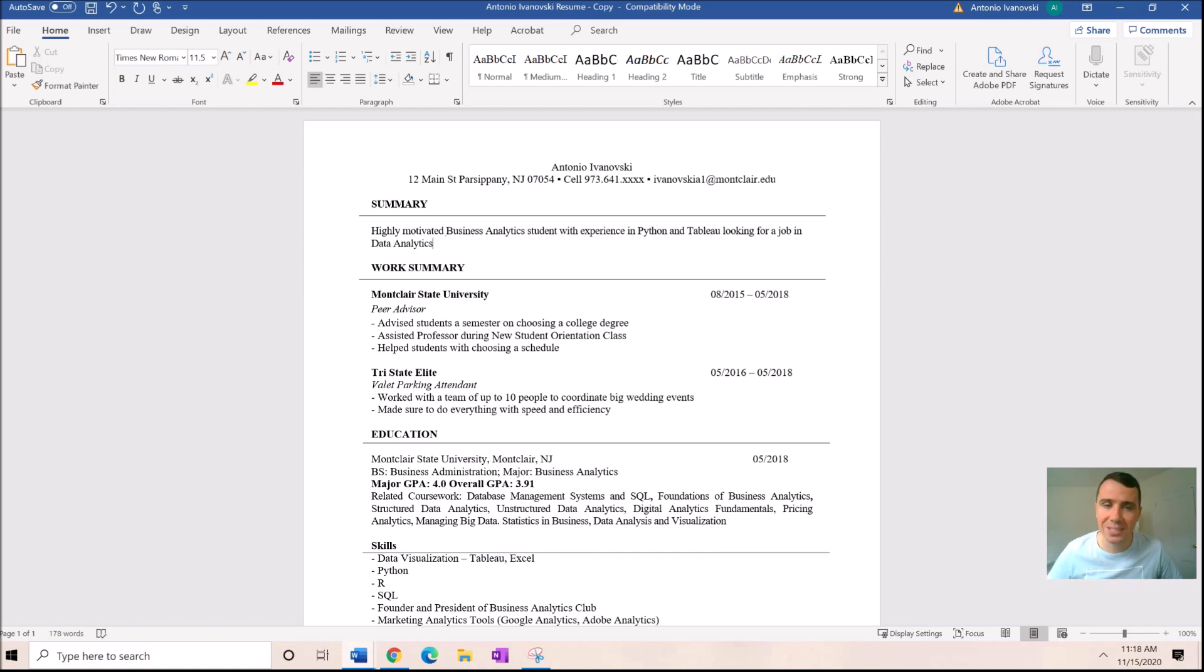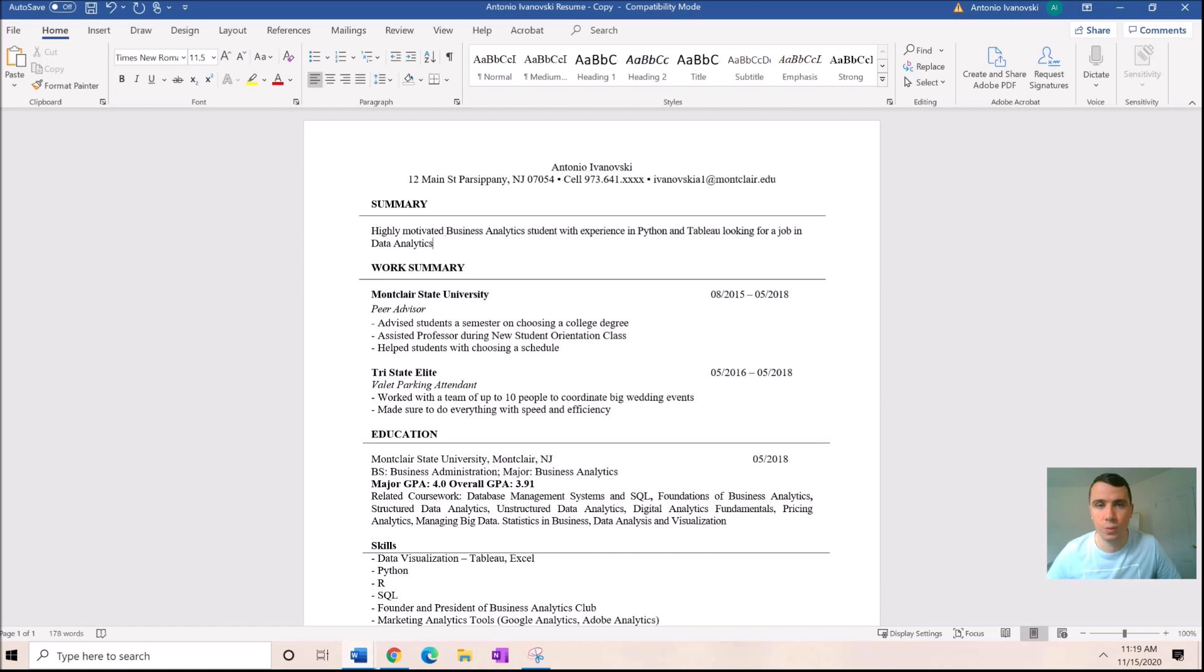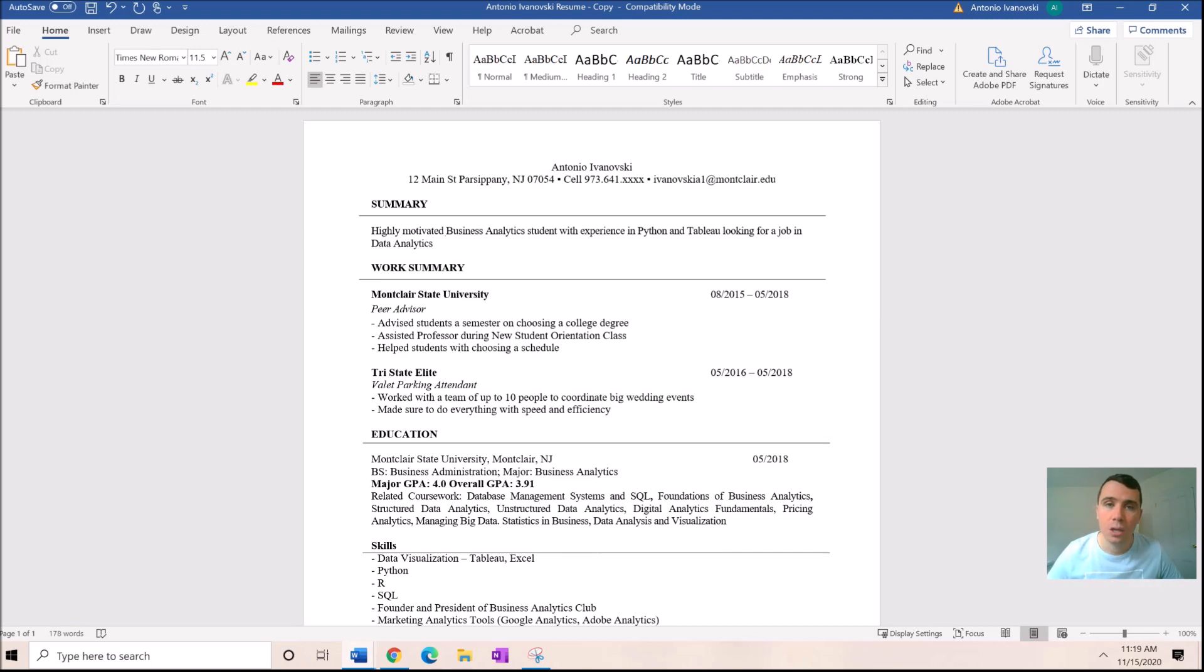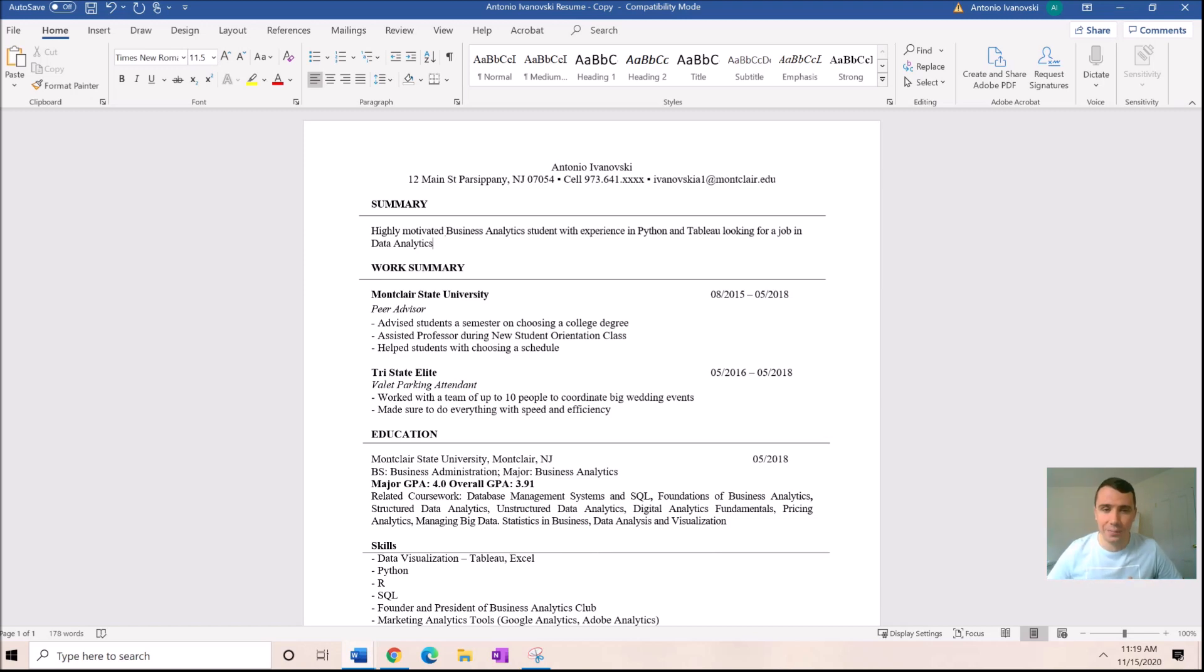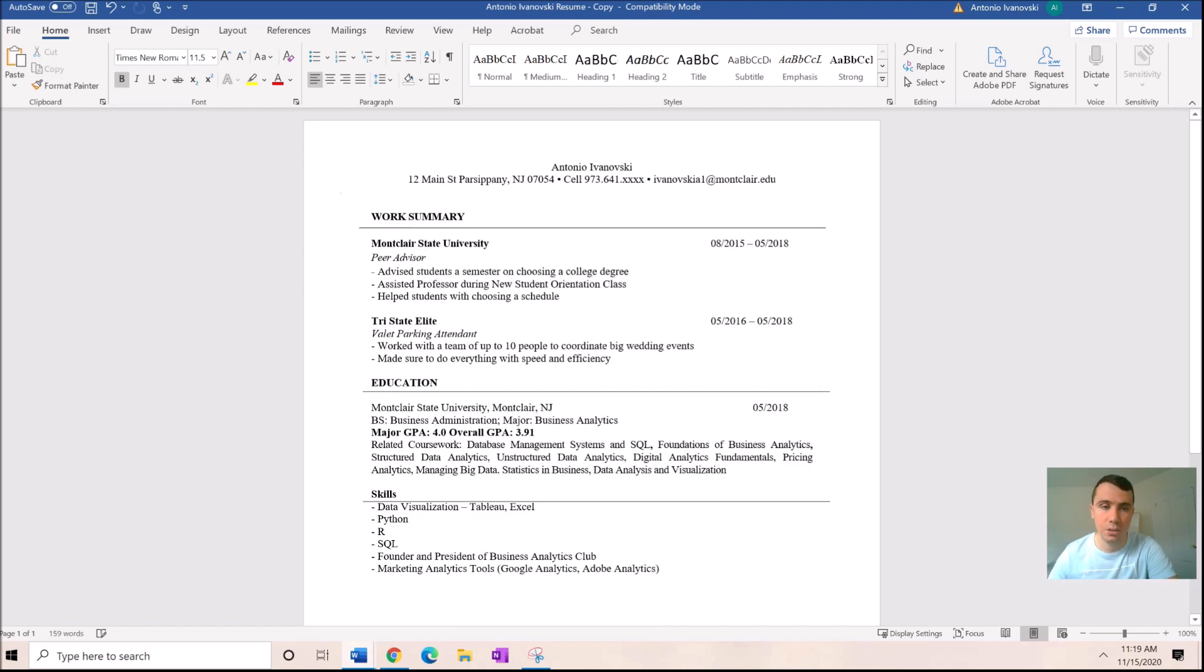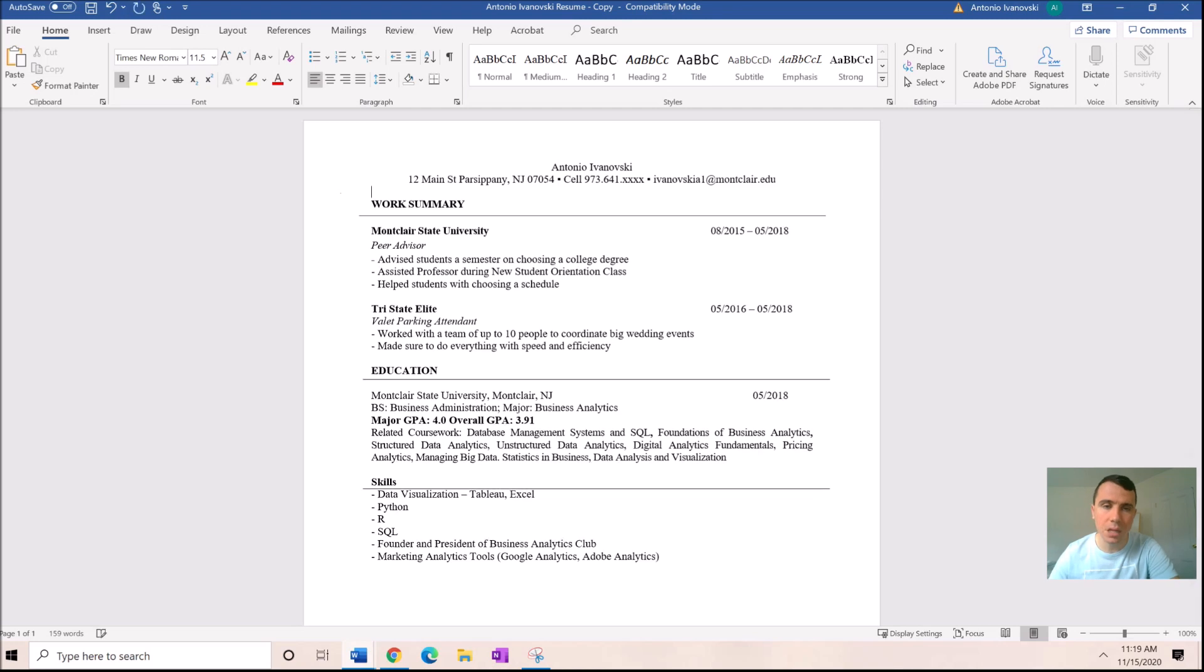A lot of people start their resumes with a summary section. I was like, well I don't have any experience, what is there to summarize? A highly motivated business analytics student with experience in Python and Tableau looking for a job in data analytics. I have three problems with this. First, everybody says they're highly motivated. Second, Python and Tableau experience, but what experience? That needs to show what experience, not just say you do. And third, it's obvious you're looking for a job in data analytics if you're applying.